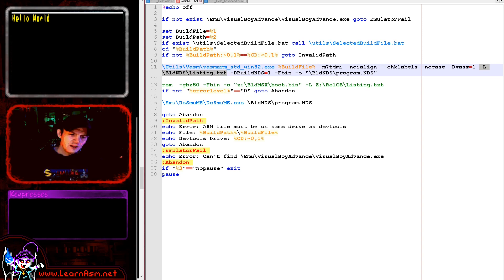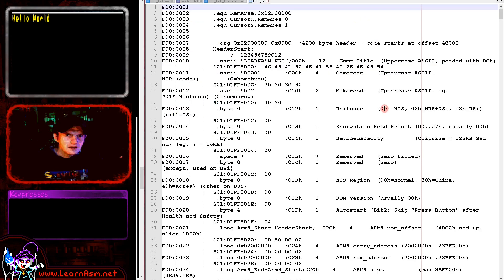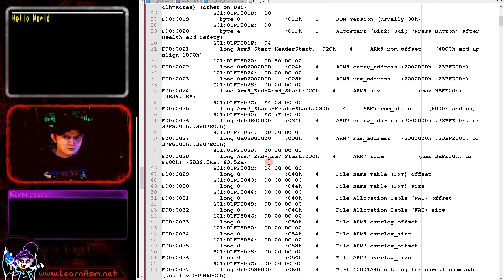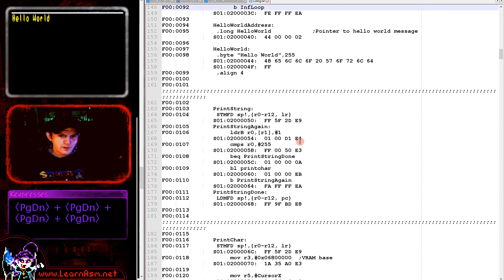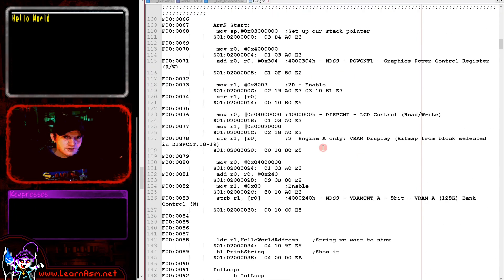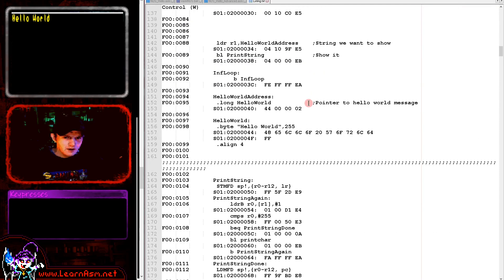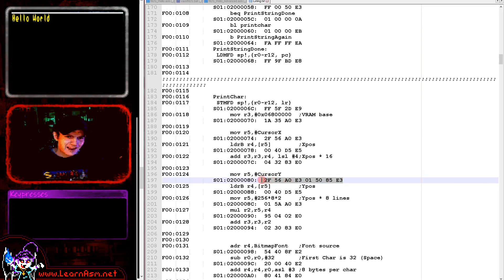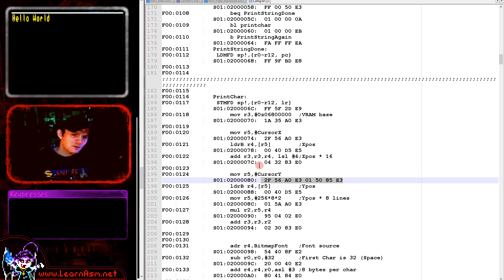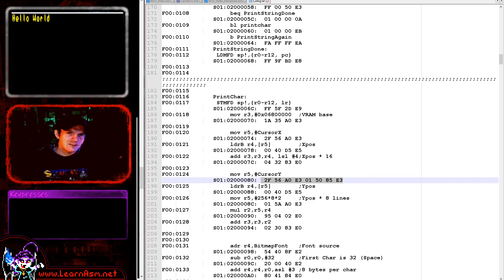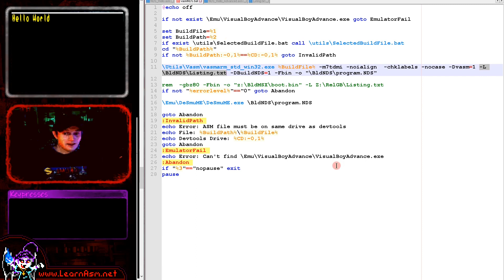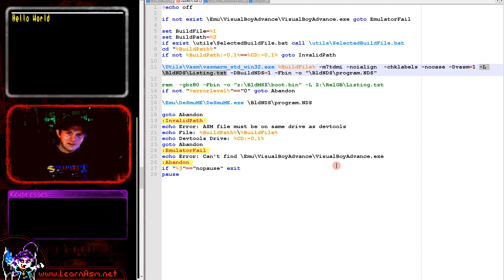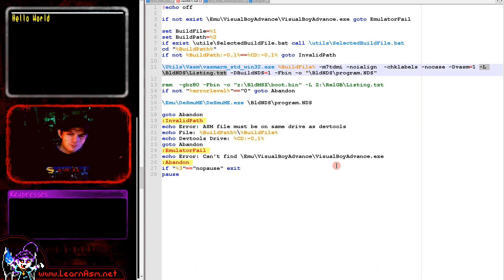This contains the source commands and also the destination bytes. Here's a listing file. You can see it contains the source command and then shows the bytes that are produced. This move command here has compiled to these four bytes. This move command has converted to eight bytes because the parameter here is too big to load in a single command. These listing files can really help you out if you're having trouble.